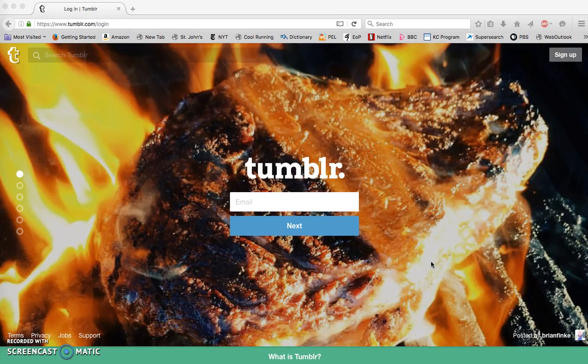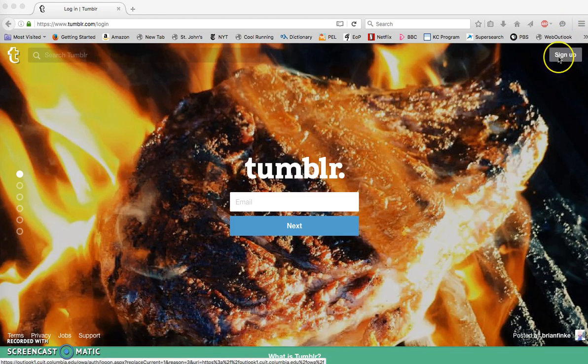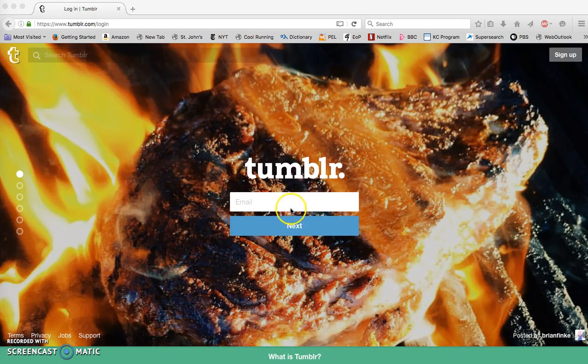With this screencast I'm going to show you how to set up a blog in Tumblr as your final project. If you don't already have a Tumblr account, you can click up here in the right hand corner to sign up for one.